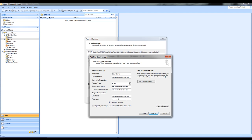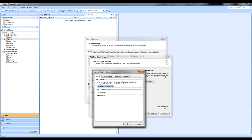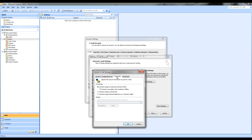Once you've filled all the details in the internet email settings, you next need to go to the more settings tab. Select more settings and this will give you four tabs at the top. With general, you don't need to change anything in general or connection.